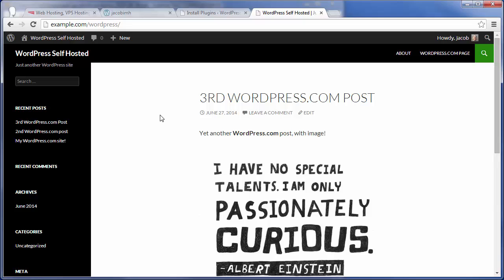Hope that was very helpful to you. And if you do have any questions, feel free to comment either on this video or the accompanying article. As always, this is Jacob Nicholson with InMotion Hosting, and thanks a lot for watching.